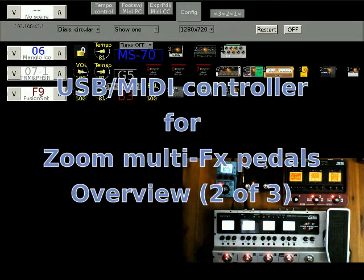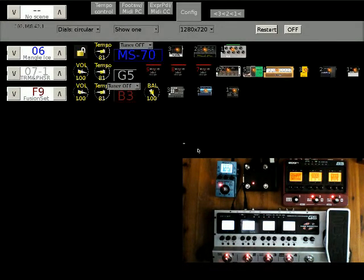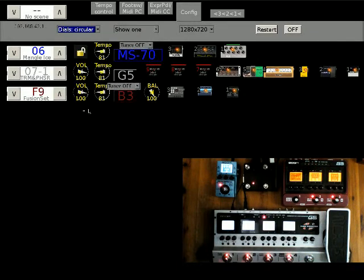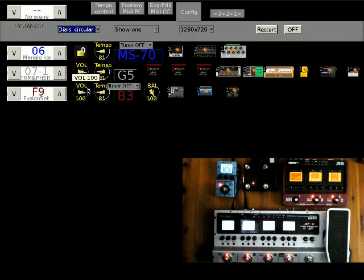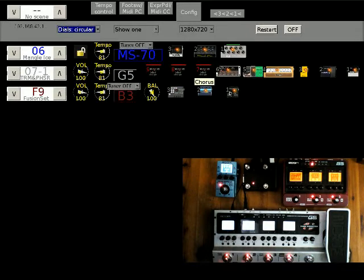Here's a screen capture of the program running on the PC. As you can see, it's got three pedals connected. There's patch information for each, volume and tempo, tuner control, and a small picture of each of the effects.